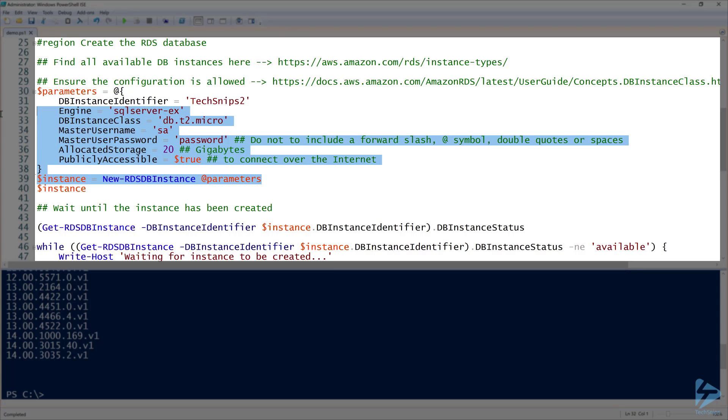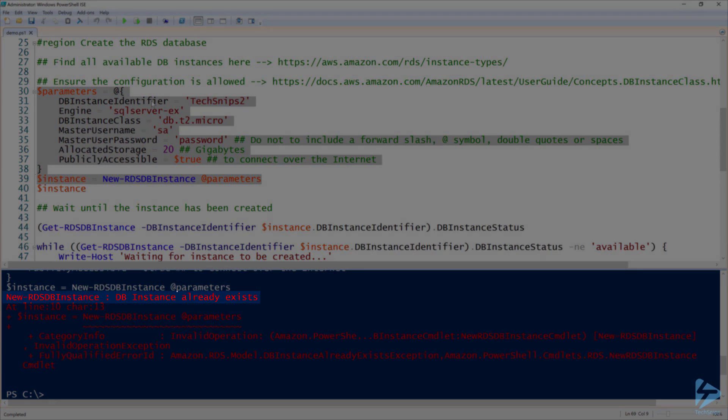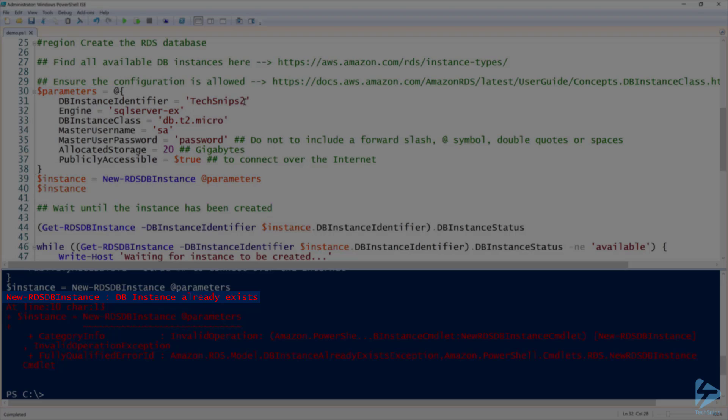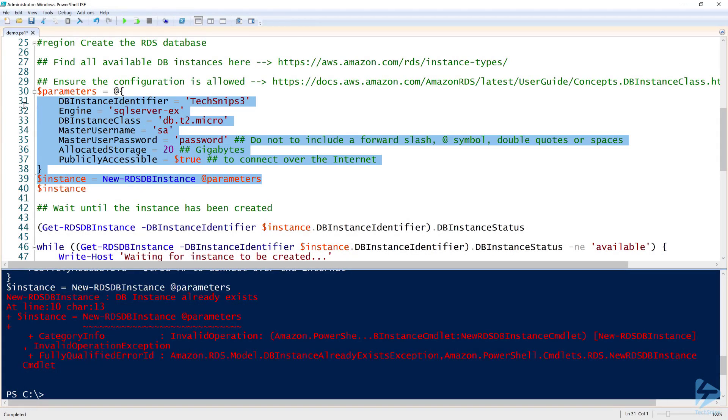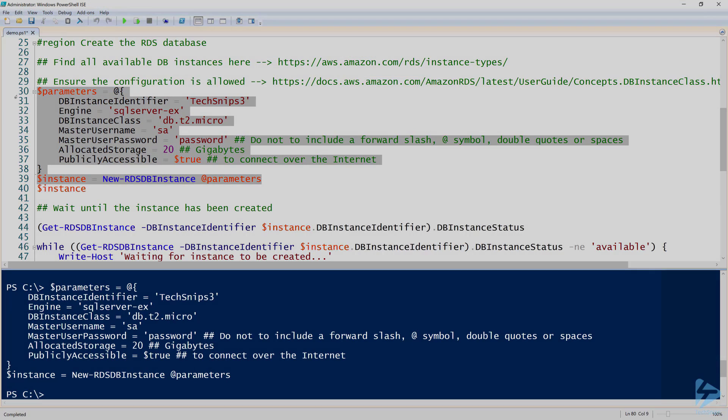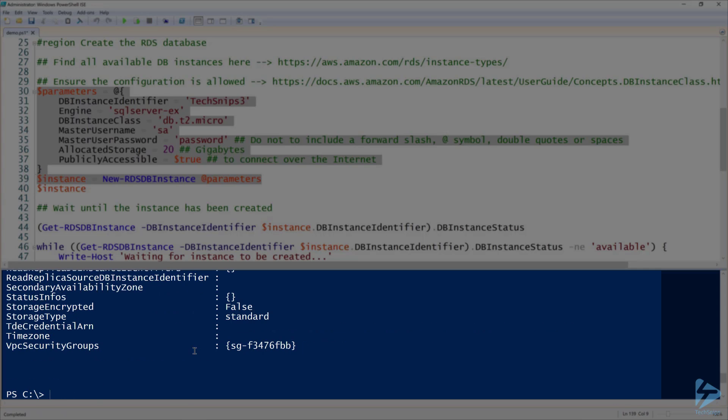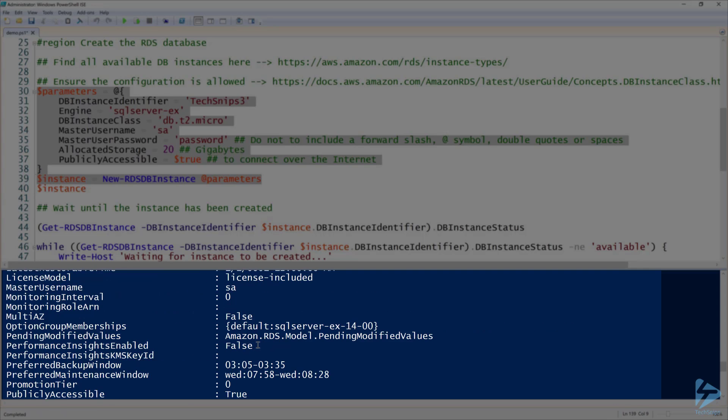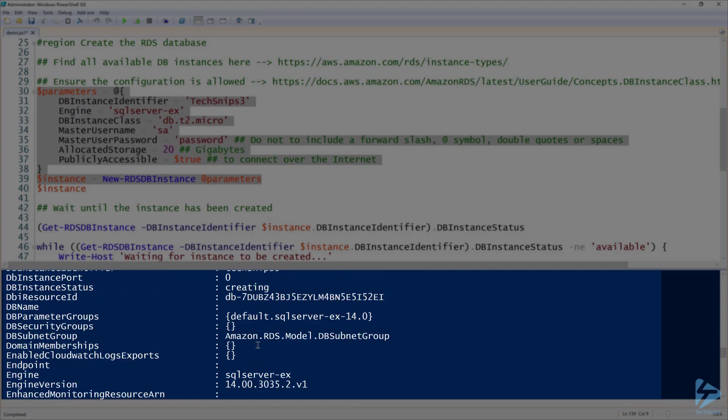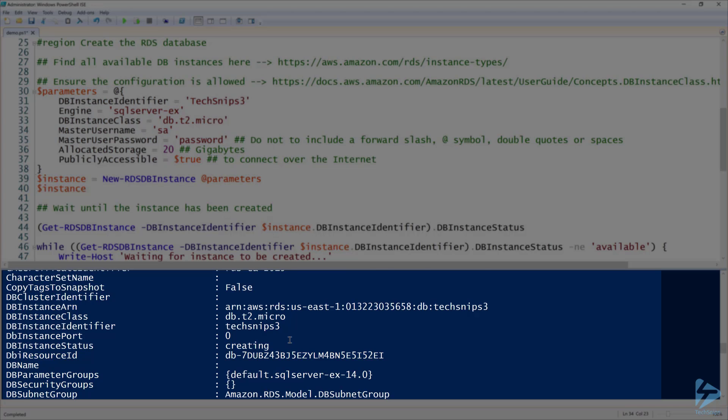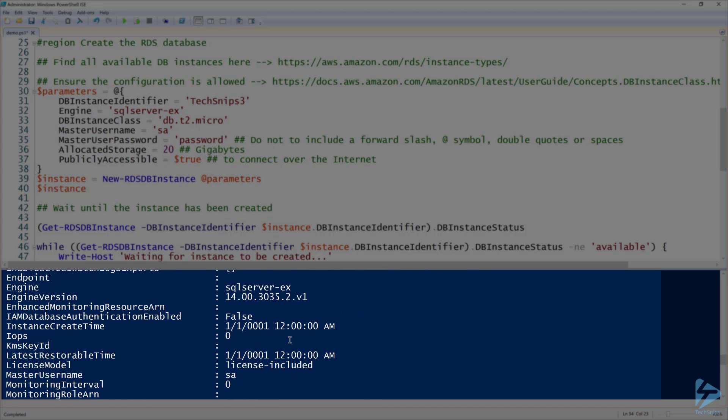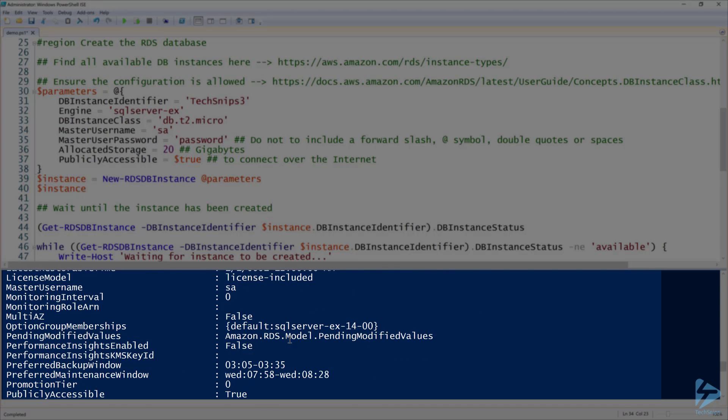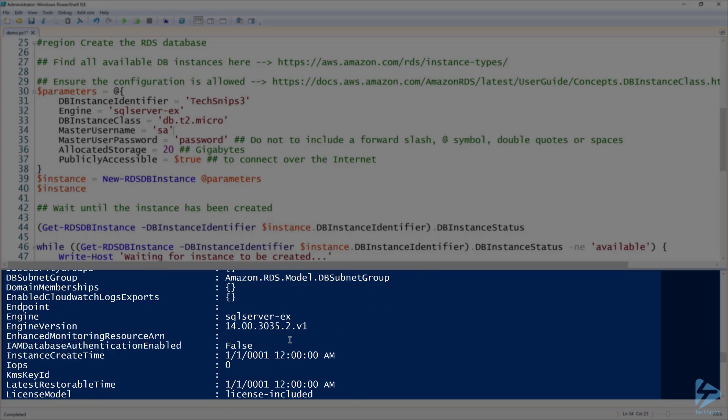So with that being said, now let's go ahead and create the instance. Oh, DB instance already exists. All right, no big deal. Three. Don't you love demos? You can just kind of wing it if you want. There we go. We'll do techsnips3, same difference for us. All right, so now you can see that it does return all the different properties that we had set for it, so it did successfully create techsnips3.